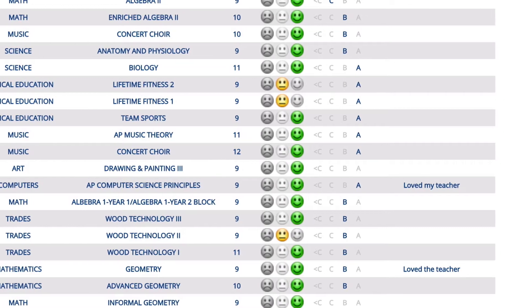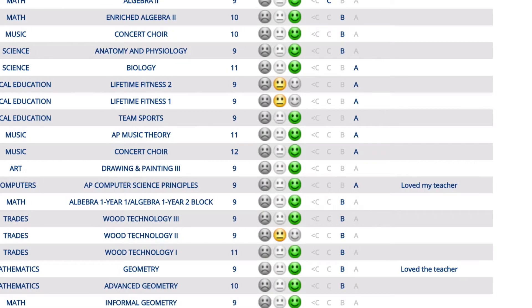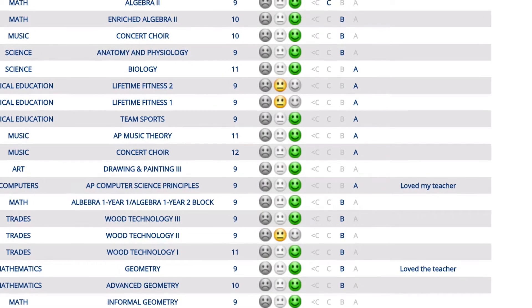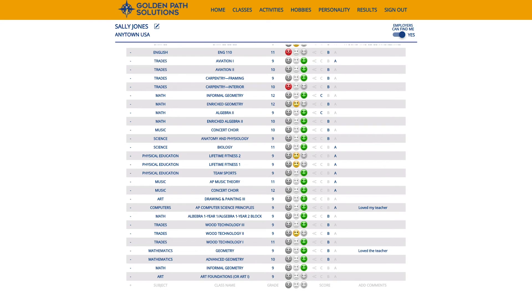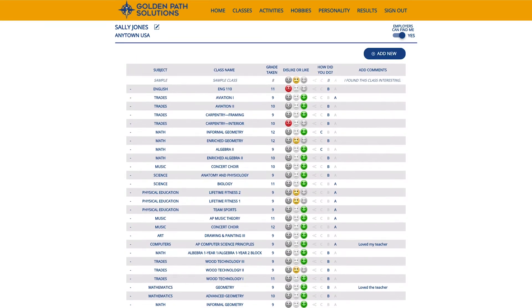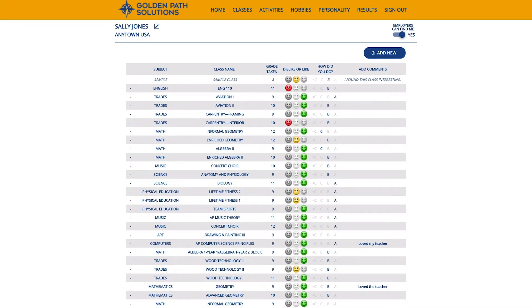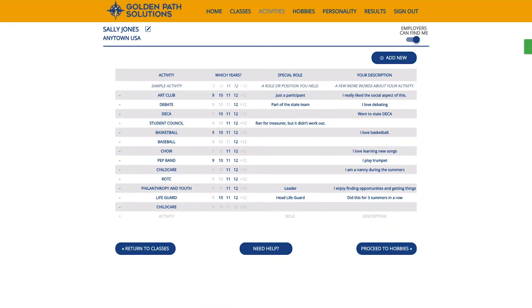If you have taken classes at more than one school, or if you were doing the Virtual Academy in North Dakota, you can go back to the top and choose the other school, and the list of classes will change for you to select from. After you have told Compass about your classes, you can move on to activities.